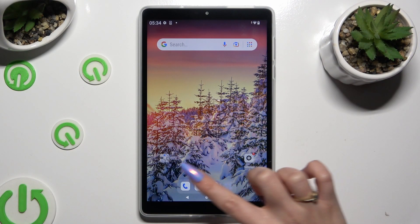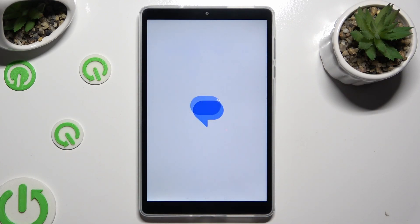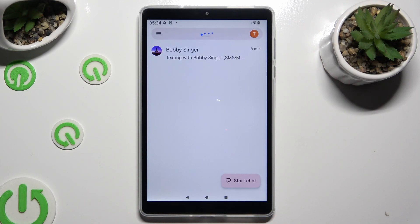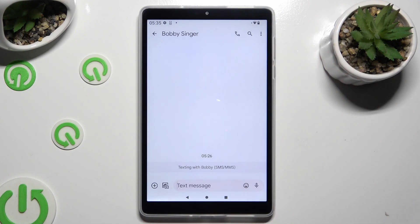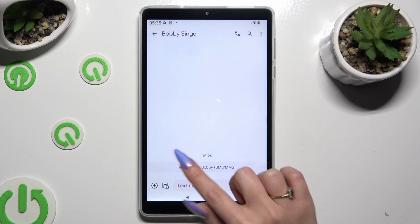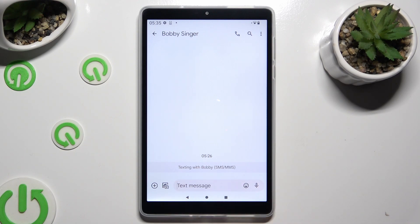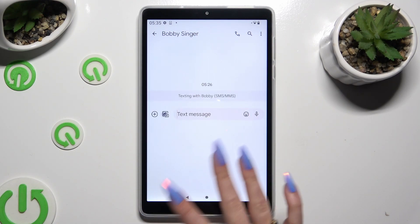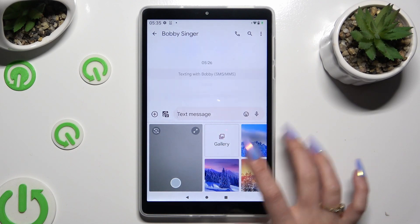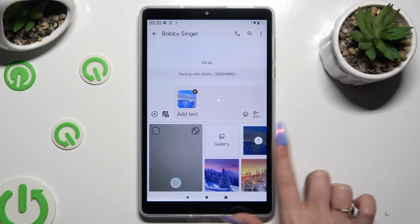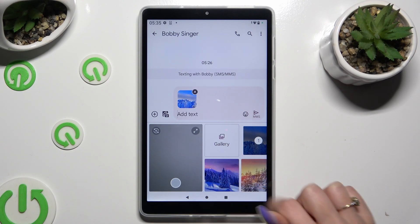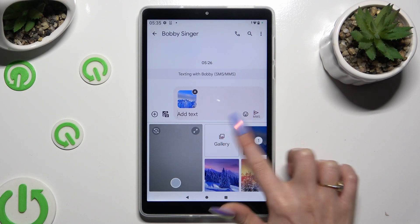Begin by opening Messages and selecting or creating a chat. When you're ready, select the icon of a camera and photo at the bottom left corner, and tap on your photos right away. You can also tap on the gallery section instead.